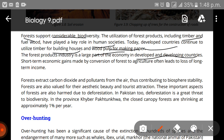Short-term economic gains made by the conversion of forest to agriculture often lead to the loss of long-term income. We are largely ignoring the long-term effects that this conversion can cause.